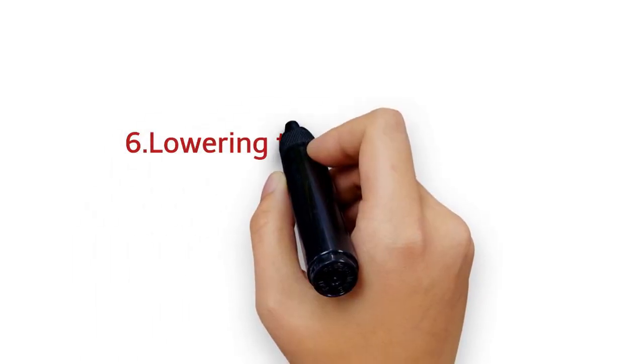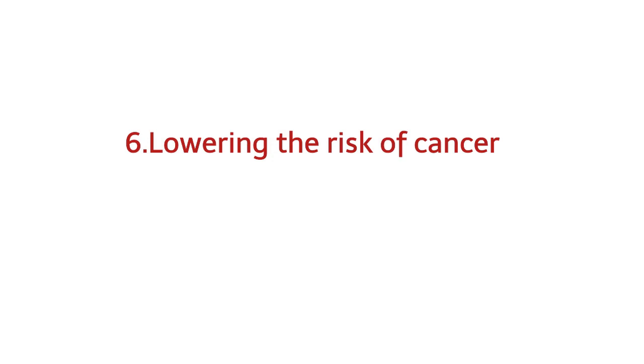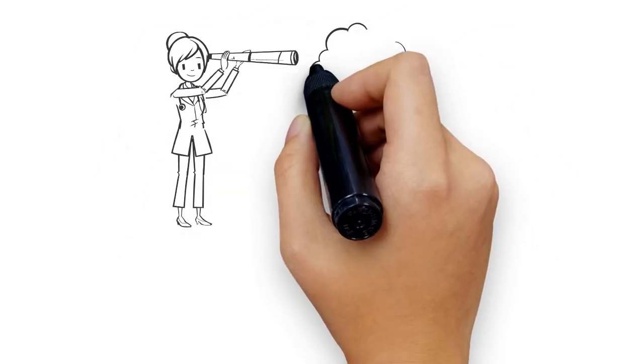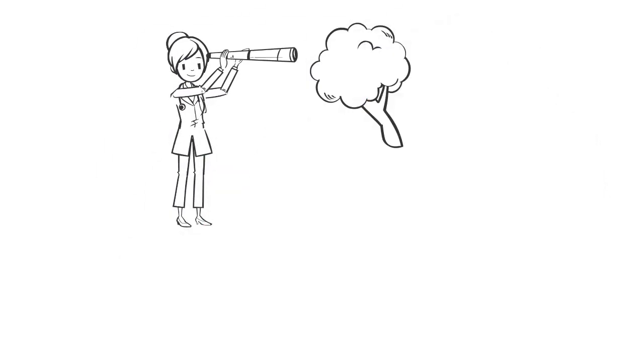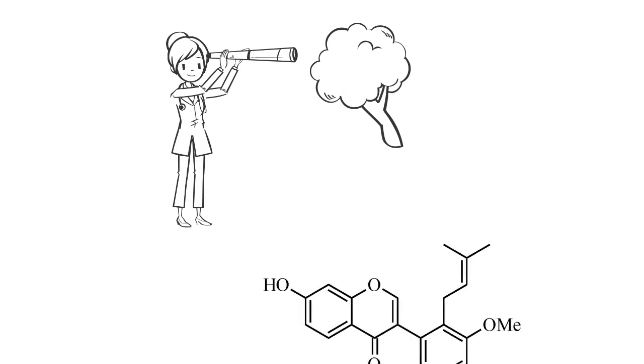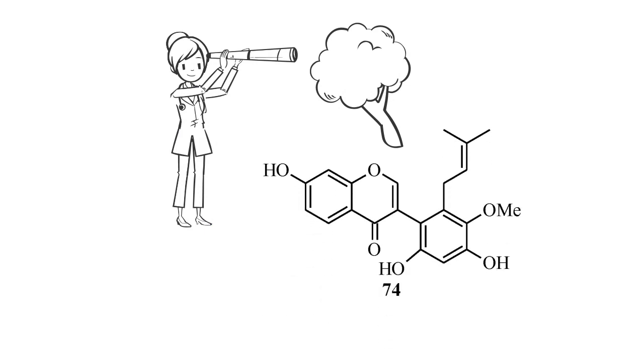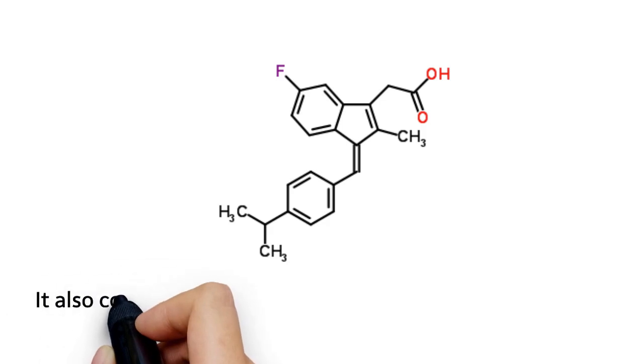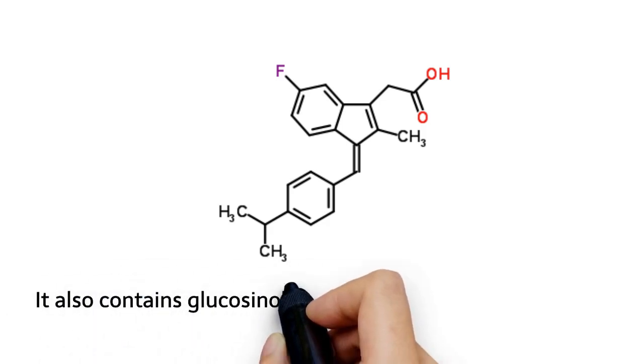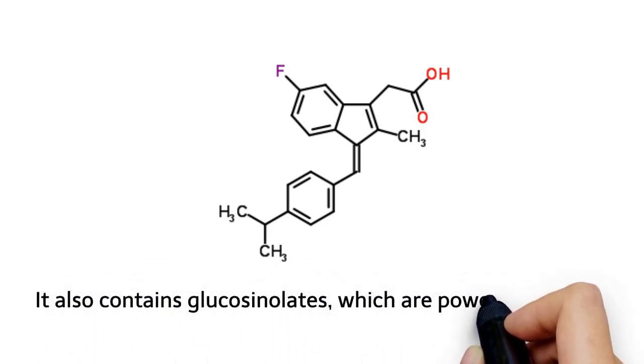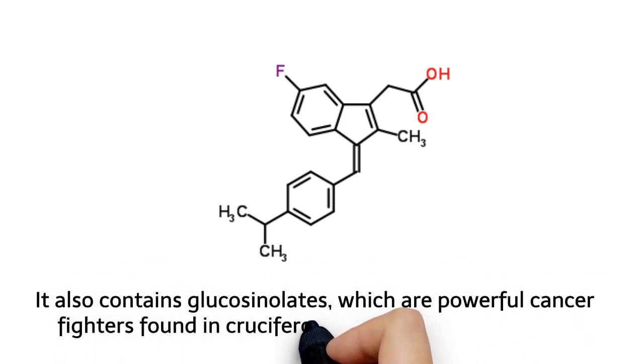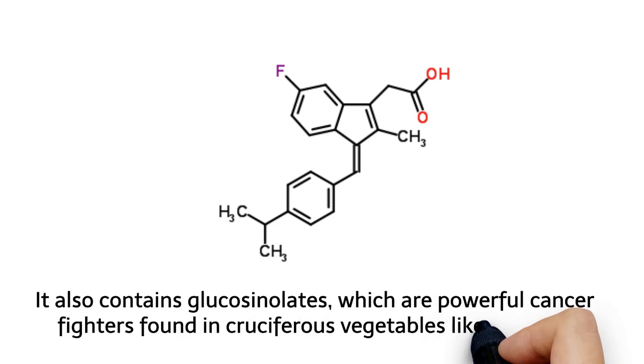Lowering the risk of cancer. Experts found that cabbage and kimchi contain a number of important flavonoids that are known to inhibit cancer cell growth. It also contains glucosinolates, which are powerful cancer fighters found in cruciferous vegetables like cabbage.